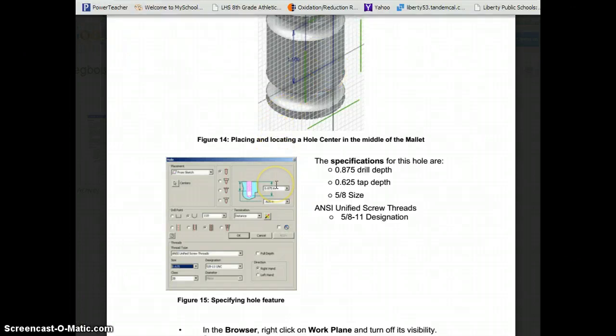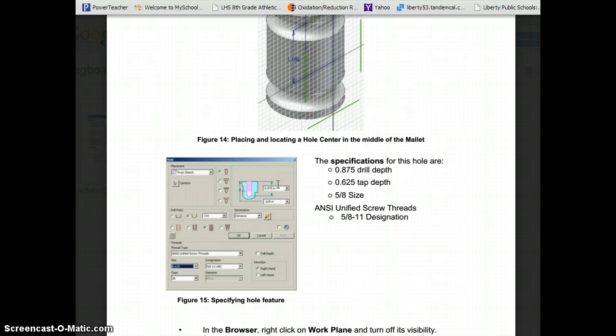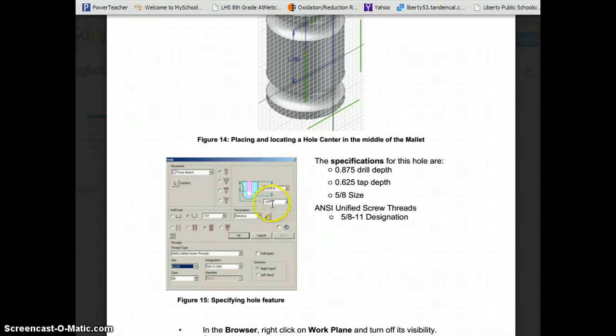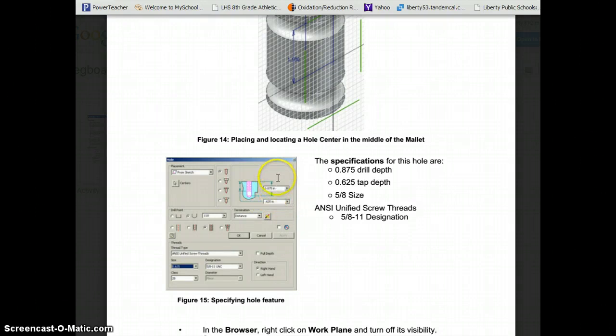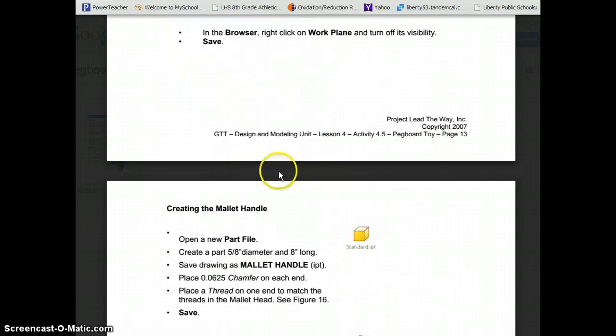The hole is actually .875 deep. So that's how deep we're going to go with our threads. You could probably also do them .625, since that's the depth of just the threads, but we'll go with .875.